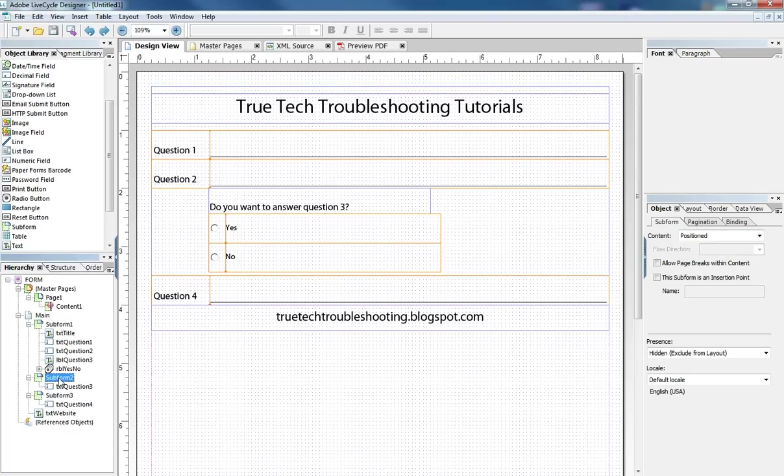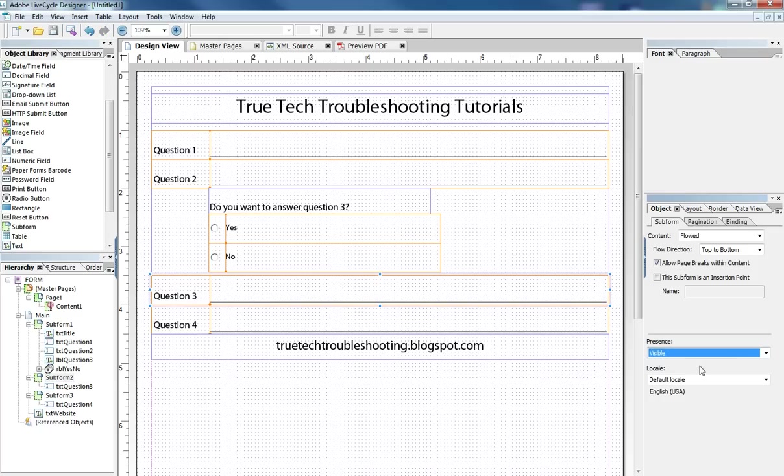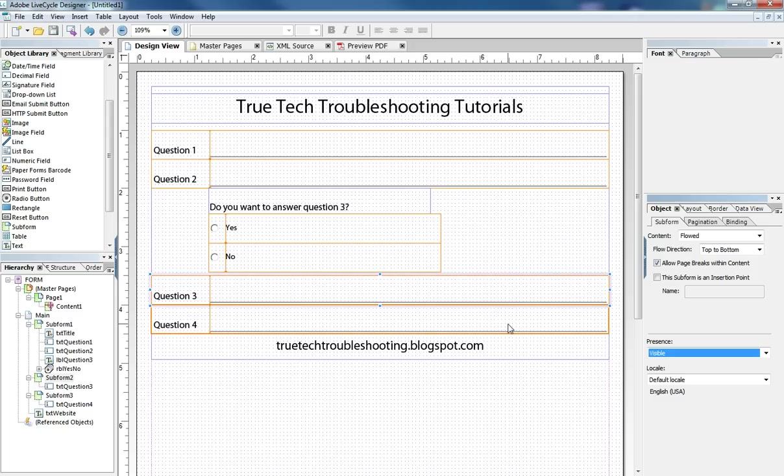And then we have sub form number two that's hidden at design time but we could make it visible. It's also set to float so that when we hide it not only does it disappear but we also get back the real estate that question three would take up.